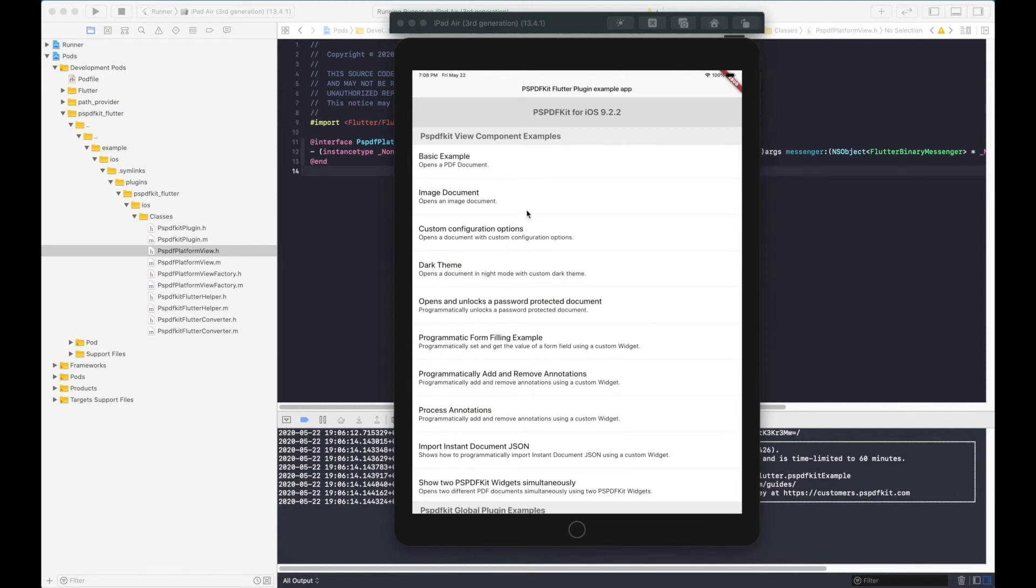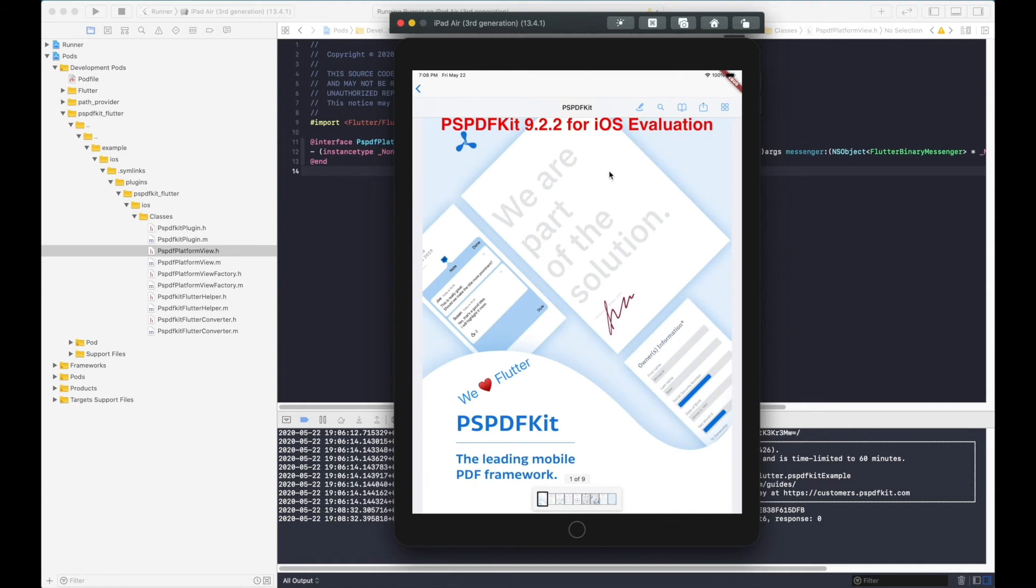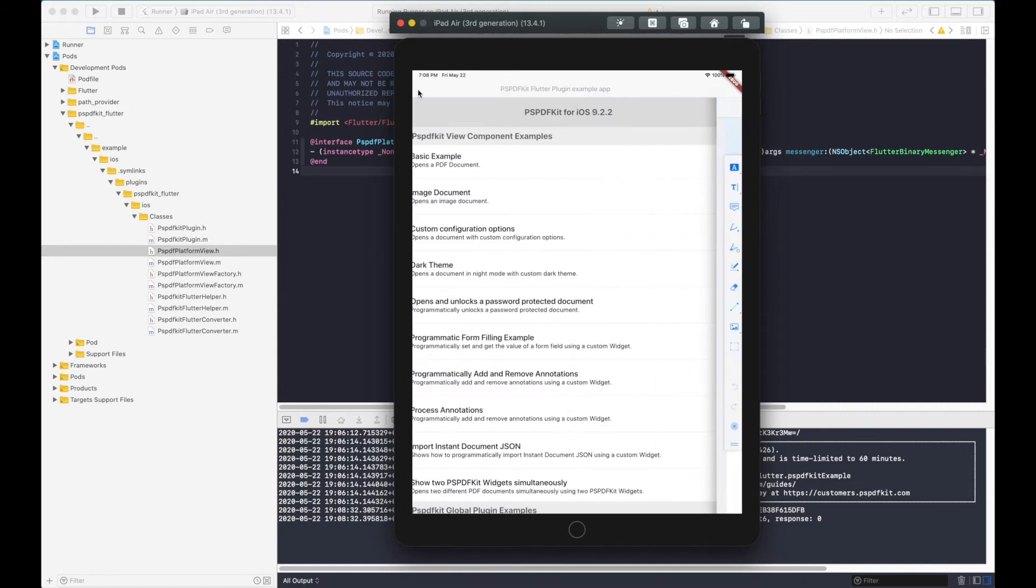Now if we look at the Flutter examples we don't have the trashcan button in the annotation toolbar by default. So let's go ahead and add it.